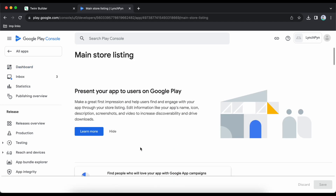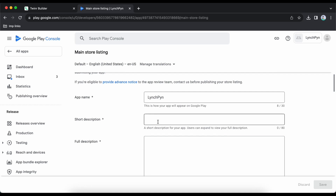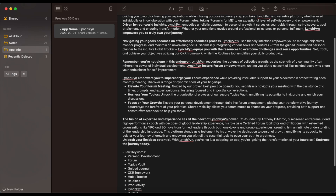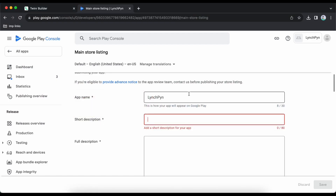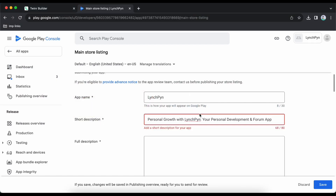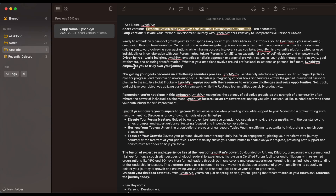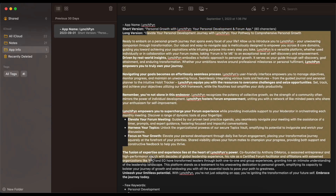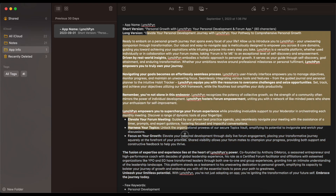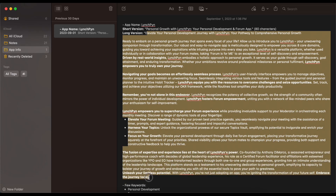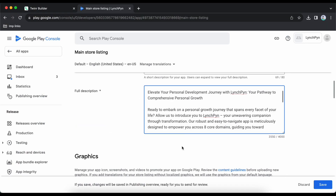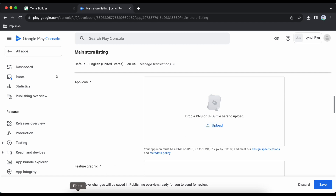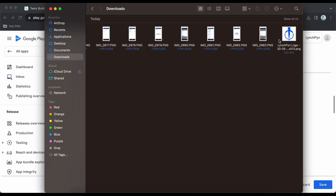Scroll down to 'Set Up Your Store Listing'. Add a short description of your application — make sure it's within 80 characters. Add the full description. I have already prepared mine so I'll paste it here. Then scroll down to the application icon.